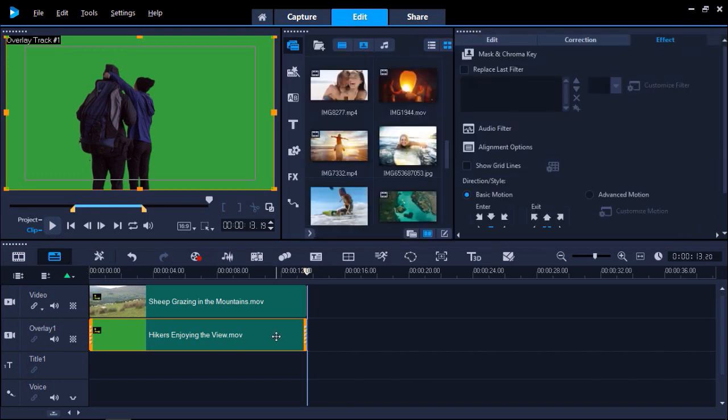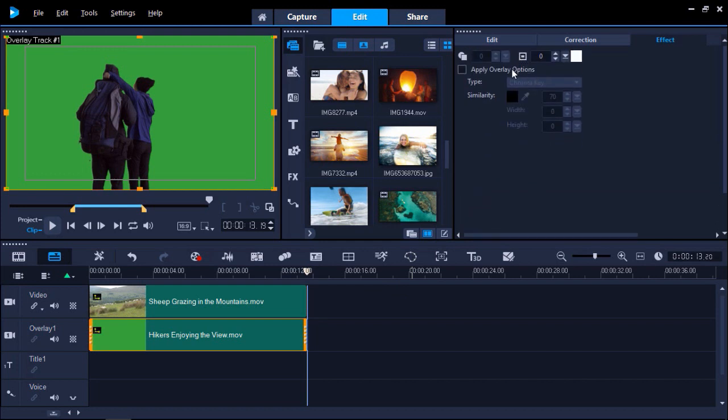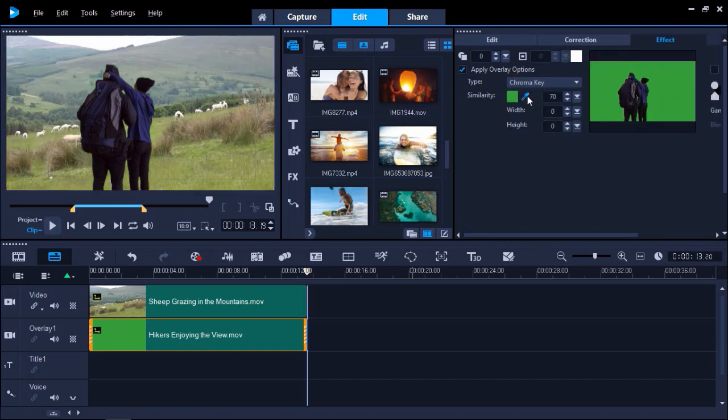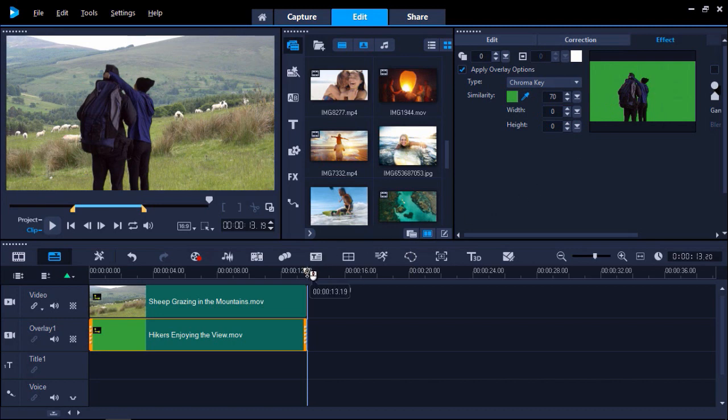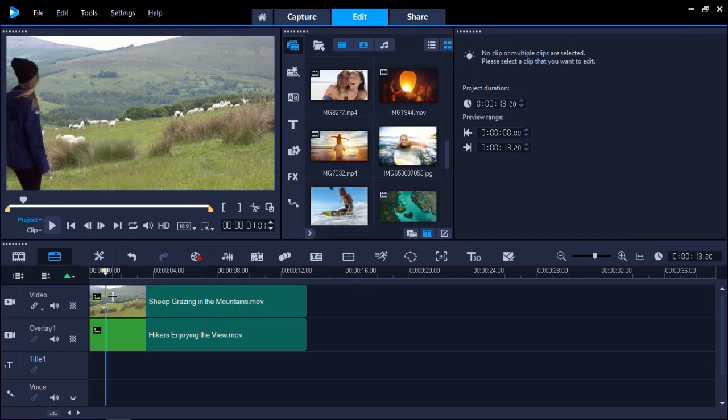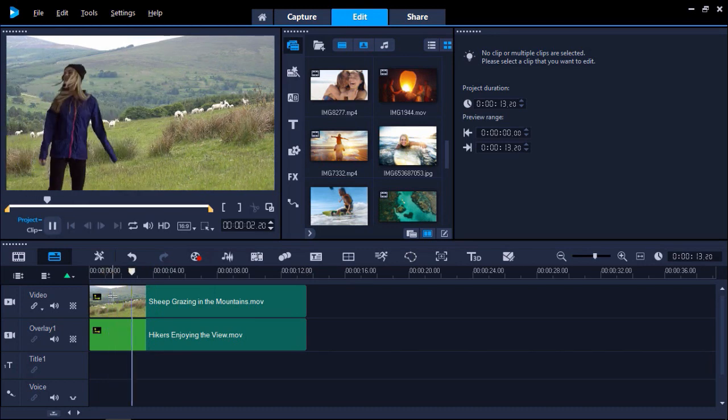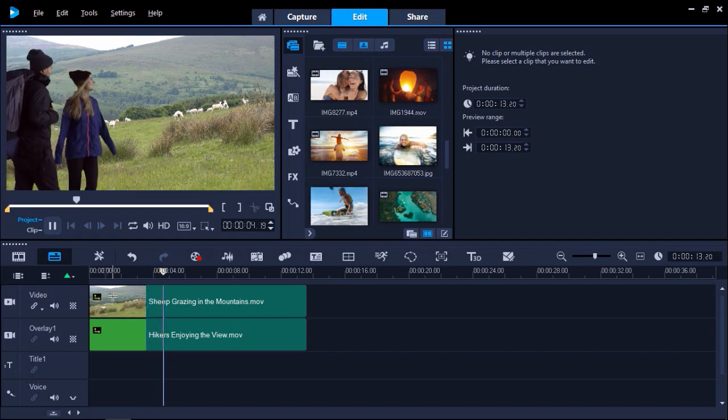Now I can double click on the overlay track on the timeline and click on mask and chroma key. I'll select apply overlay options and make sure chroma key is selected. I'm going to use the color dropper icon to select the color of the overlay mask in the preview pane. As you can see by previewing the result, all of the green background has been hidden from the overlay, and it appears as though the hikers really are in the mountains.